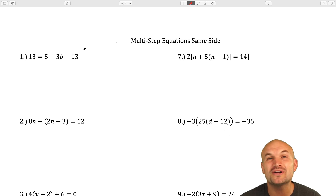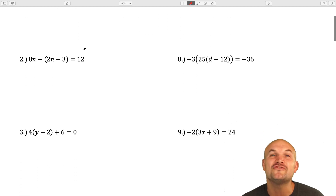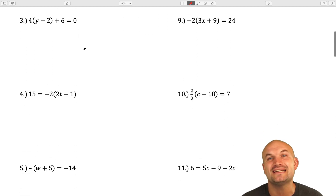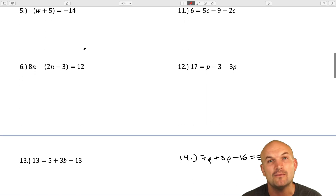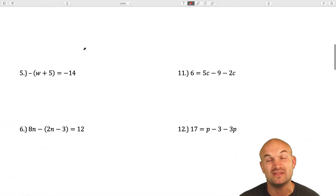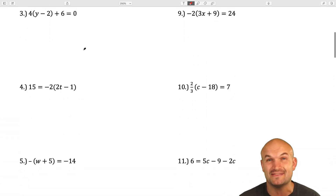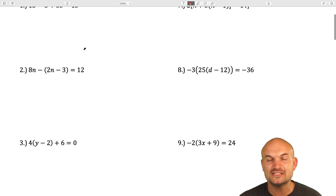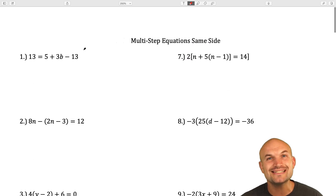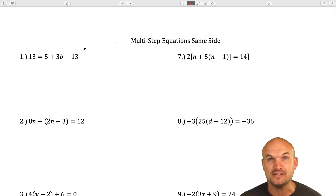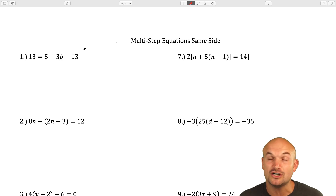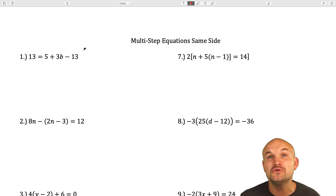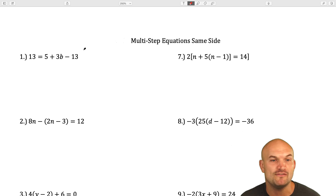In this video, we're going to work on 14 different examples of solving multi-step equations. When we're solving multi-step equations with the variable on the same side, we're looking to simplify down the equation to a two-step equation. It's called multi-step because we're going to have more than two steps to solve.